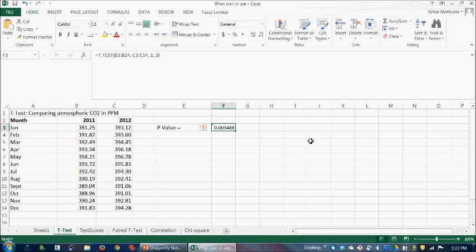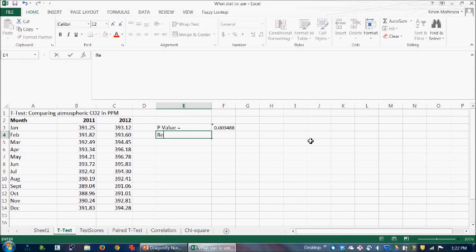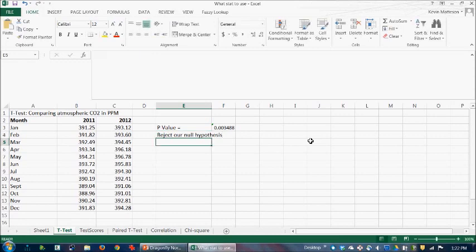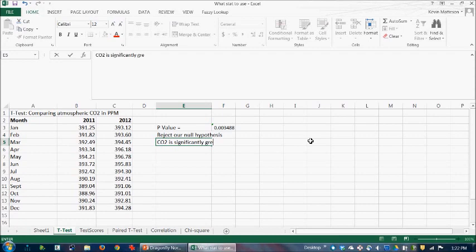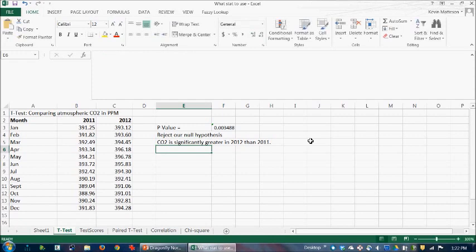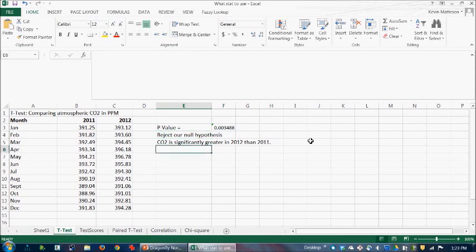Here's our p-value. 0.03488. That is indeed less than 0.05. So we can reject our null hypothesis. And we conclude that CO2 is significantly greater in 2012 than 2011. So that's pretty exciting, because it actually matches what we would predict would be the case, based on what we know about increased release of CO2 into the atmosphere. Not a good thing, but actually corresponds to what we would predict.